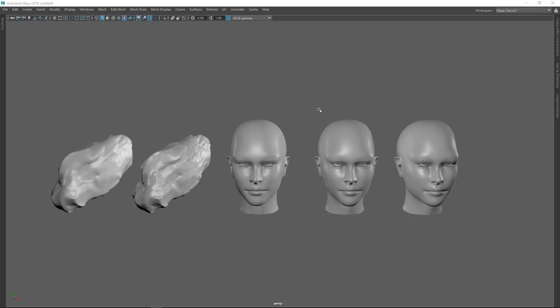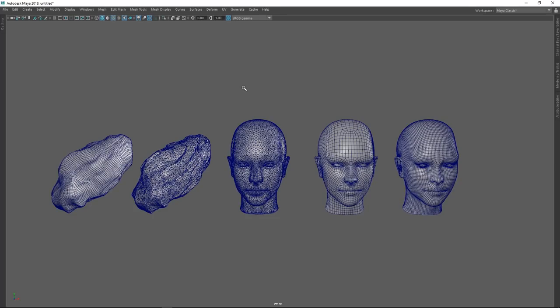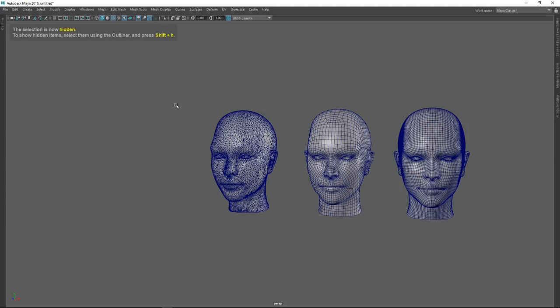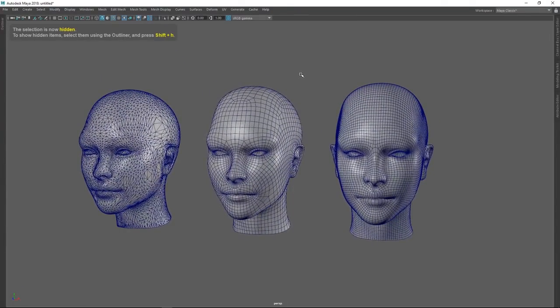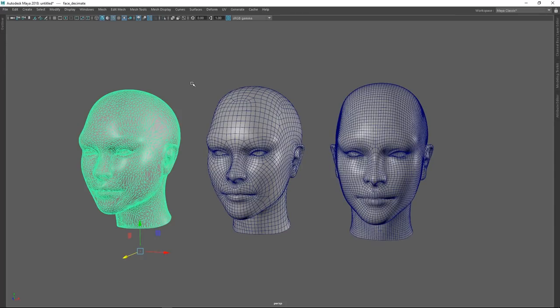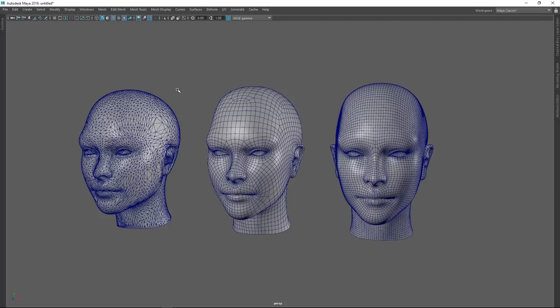If you look at these models right now from a glance, it's impossible to tell which one has better topology. But we do have a way to find out — let's enable our wireframe. Let's hide the rocks and focus just on the faces. We have three different faces: one which has been manually retopologized, one which has been ZRemeshed, and one which has been decimated. We want to cover decimation as well since it's still part of the topology discussion.